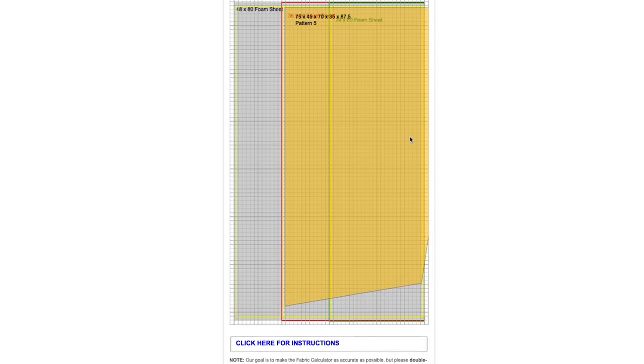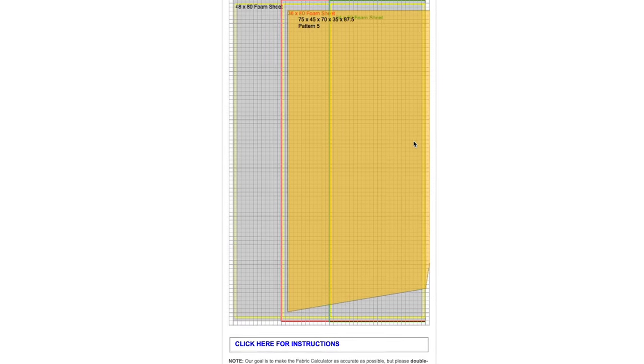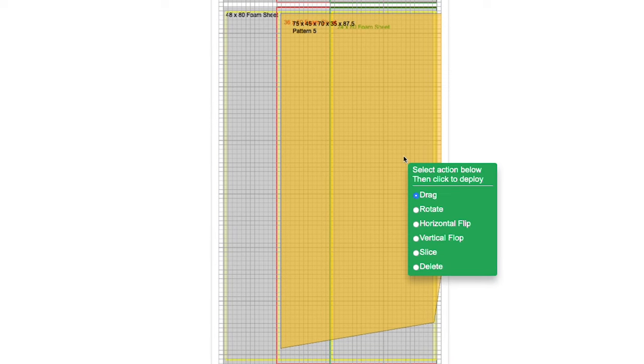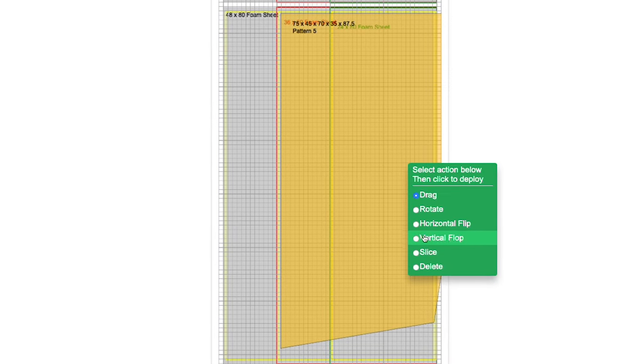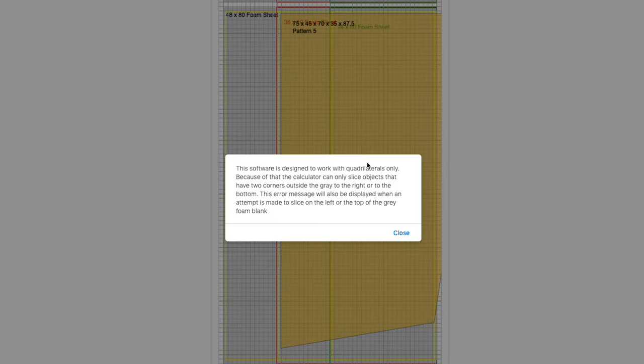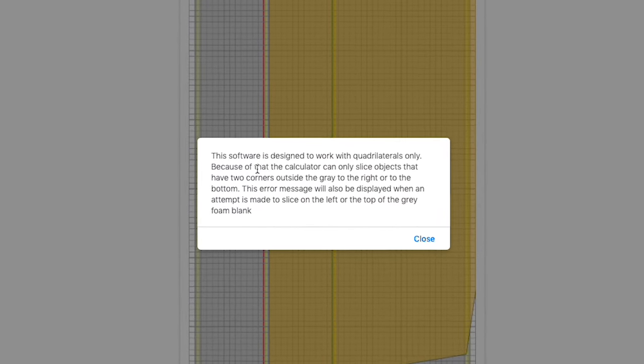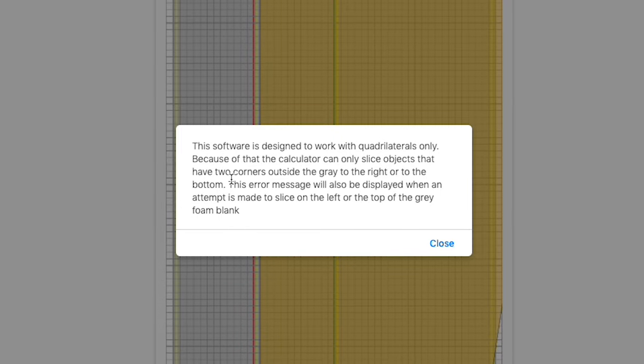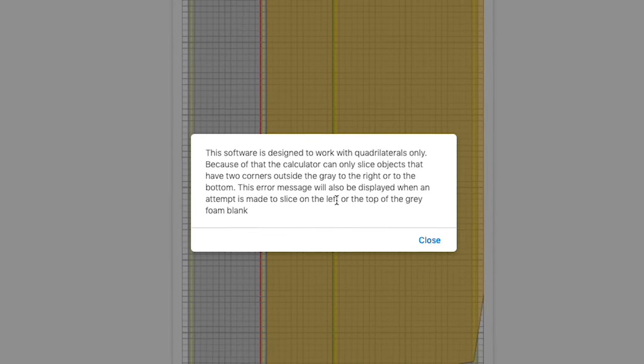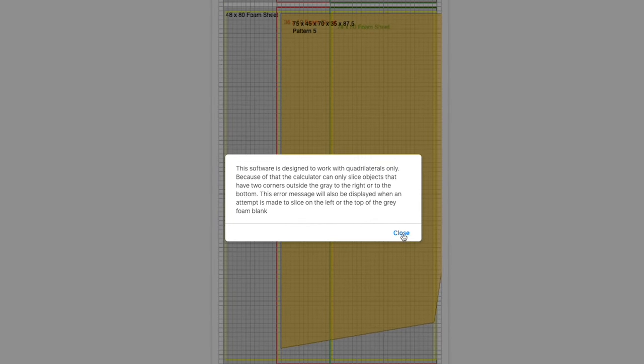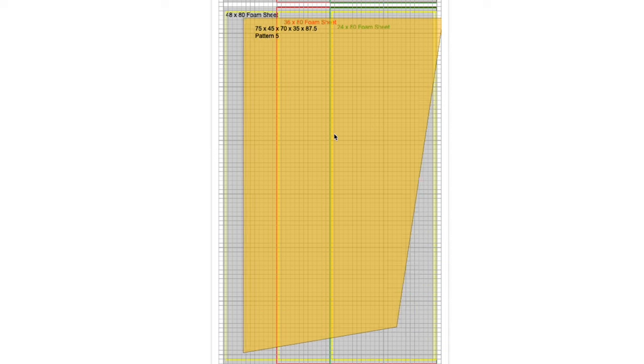So to slice, you need to have your cushion either off to the right side or to the bottom. Let's hit the Slice button and see what happens. We got an error warning because the calculator can only slice objects that have two corners outside the gray to the right or to the bottom. This error message will appear unless you have two corners outside that area.